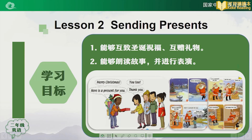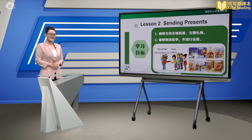同学们希望通过今天的学习大家能够学会如何与同伴互制圣诞节祝福，互赠礼物，并能在朗读故事的基础上把它表演出来。Are you ready for the class? Okay, let's go!